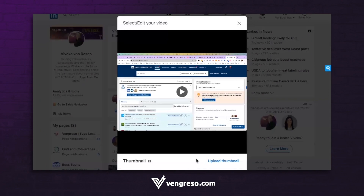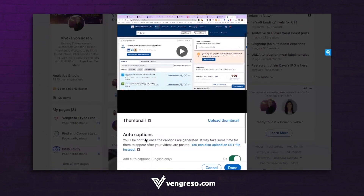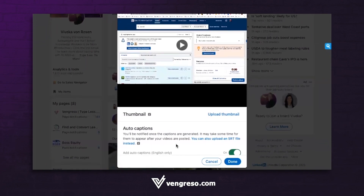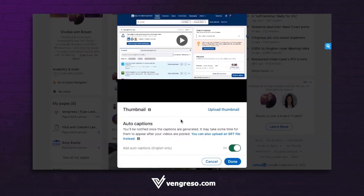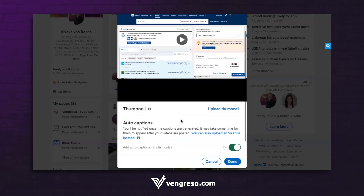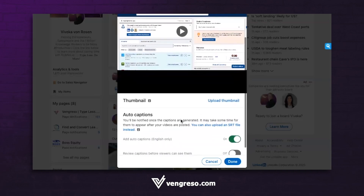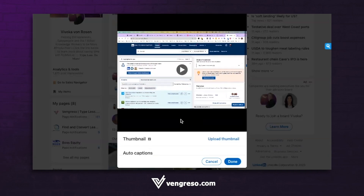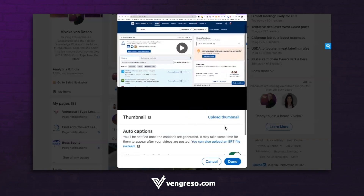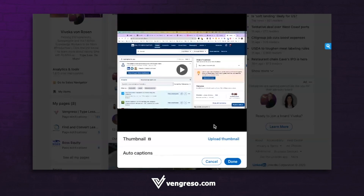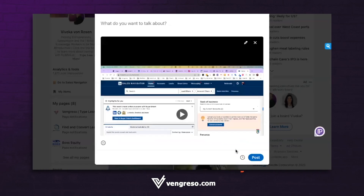If you want to, you can add captions, although LinkedIn now will add some audio captions to video as well, so that's kind of nice to know. You can upload your video, upload a different thumbnail if you want to, but I'm not going to do that today — I'm just going to click done.